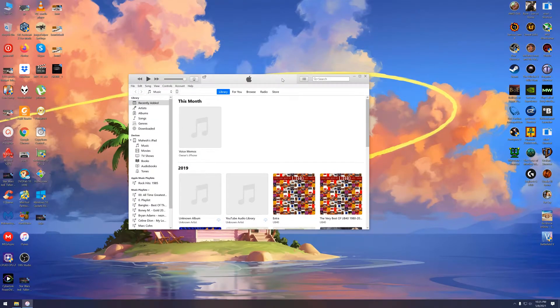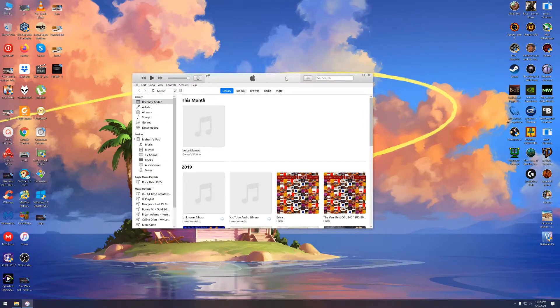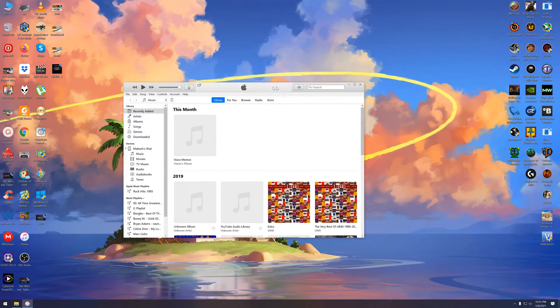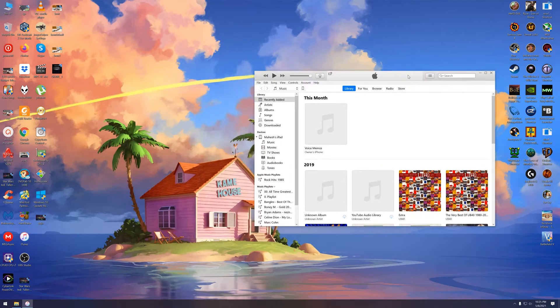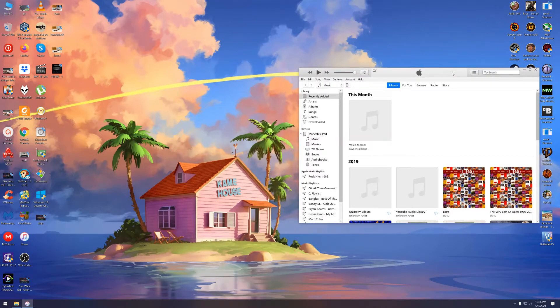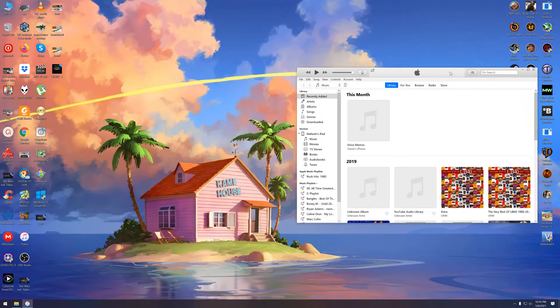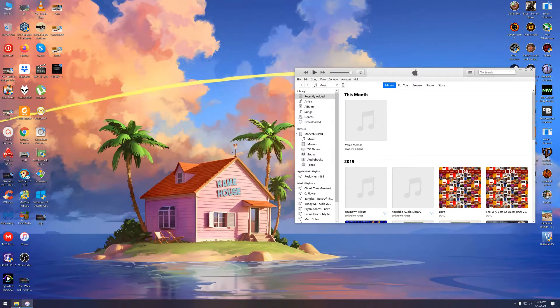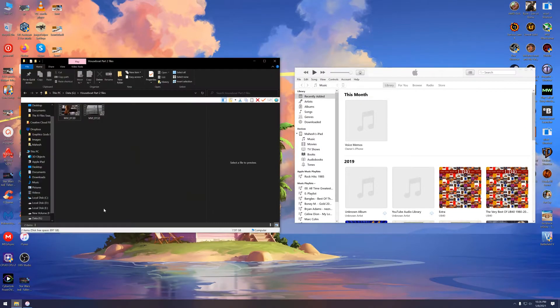Hey folks, how are you doing? This is Mahesh. Today I'm going to show you how to import files from your PC right into the LumaFusion app on your iPad.